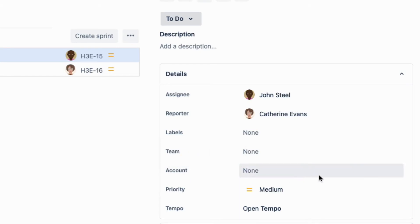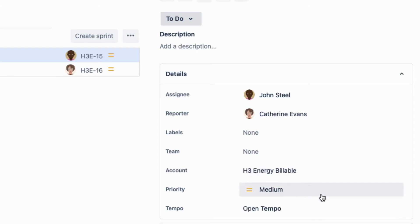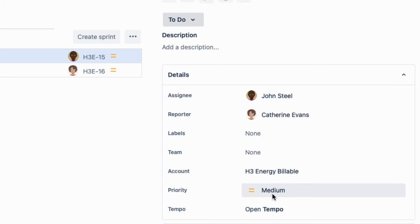This isn't a new issue, so the default account isn't set for me, but I can simply select H3 Energy billable from the dropdown. Note that only accounts that have been linked to this project are listed here. Now, all the time that's logged to this issue will be related to this account.